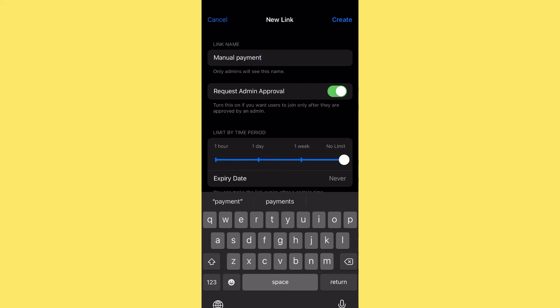With 'Request Admin Approval,' anyone who wants to join your group has to send a request. Say 20 people paid for your course but 25 requests come in — you know something is wrong. You can ask the 20 people who paid to tell you their Telegram name, verify it matches, and accept them. You can also set a time limit for how long the link is active — one hour, one day, one week, or no limit.